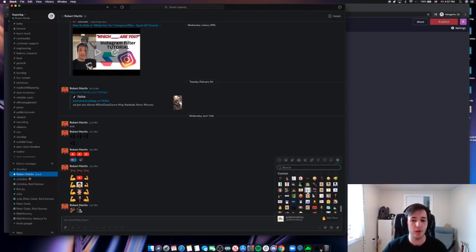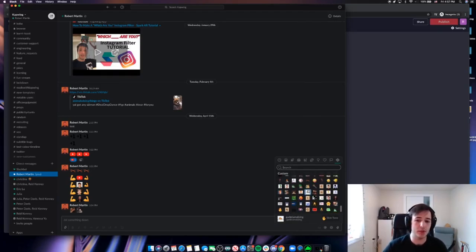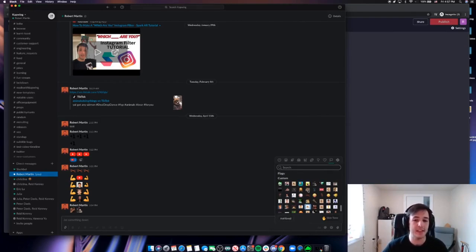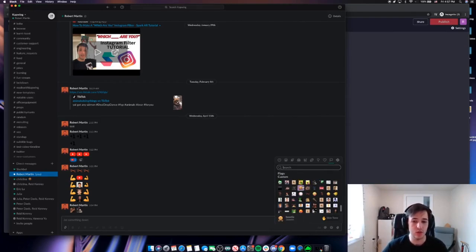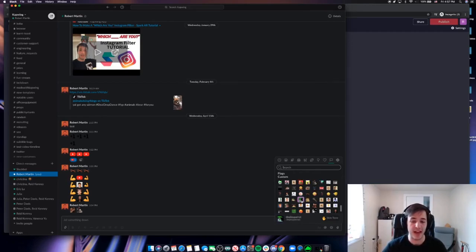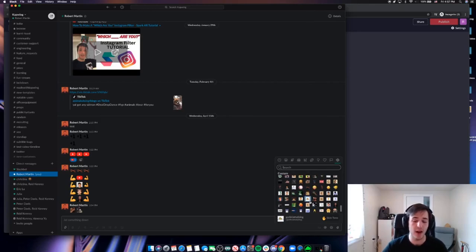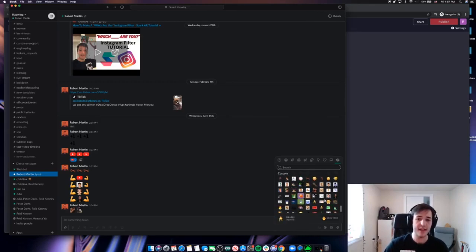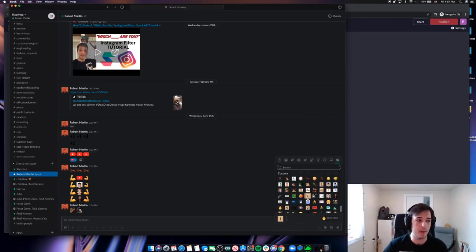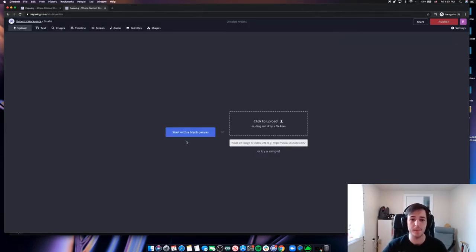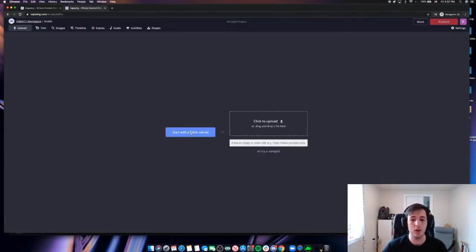Now, by default, all members of a Slack workspace have the ability to add new emojis to this custom emoji set. But you'll want to double check with the workspace you're in, whether you're the admin or whether you're just a member, if you have that permission. So now that we know where to go to get these custom emotes, let's go into the Kapwing editor and see how they're made. I'm going to start with a blank canvas here.